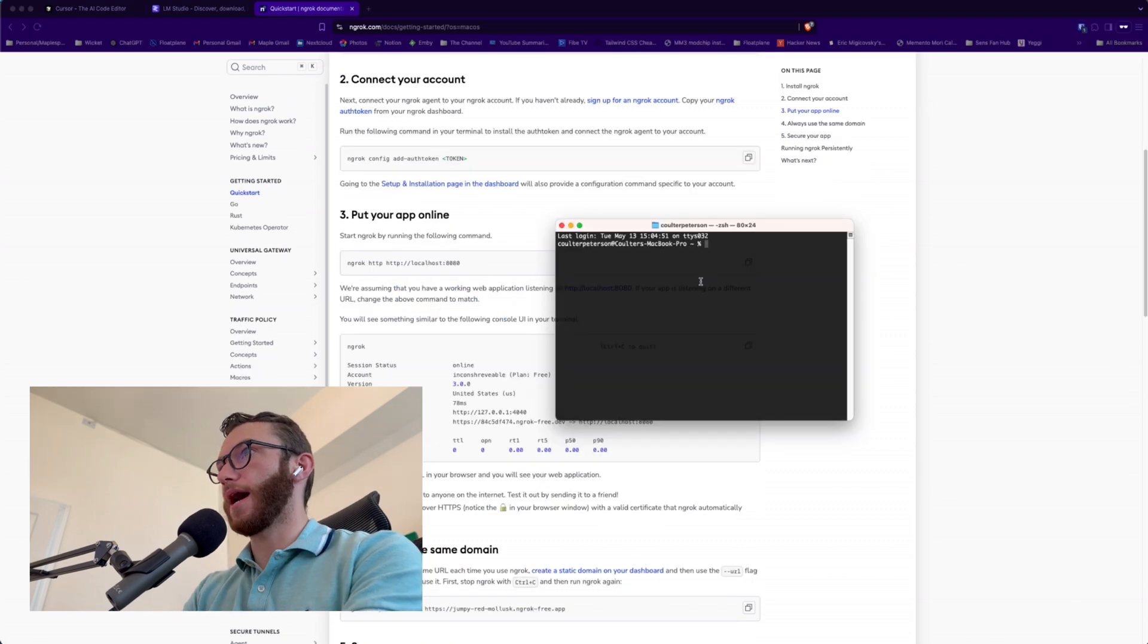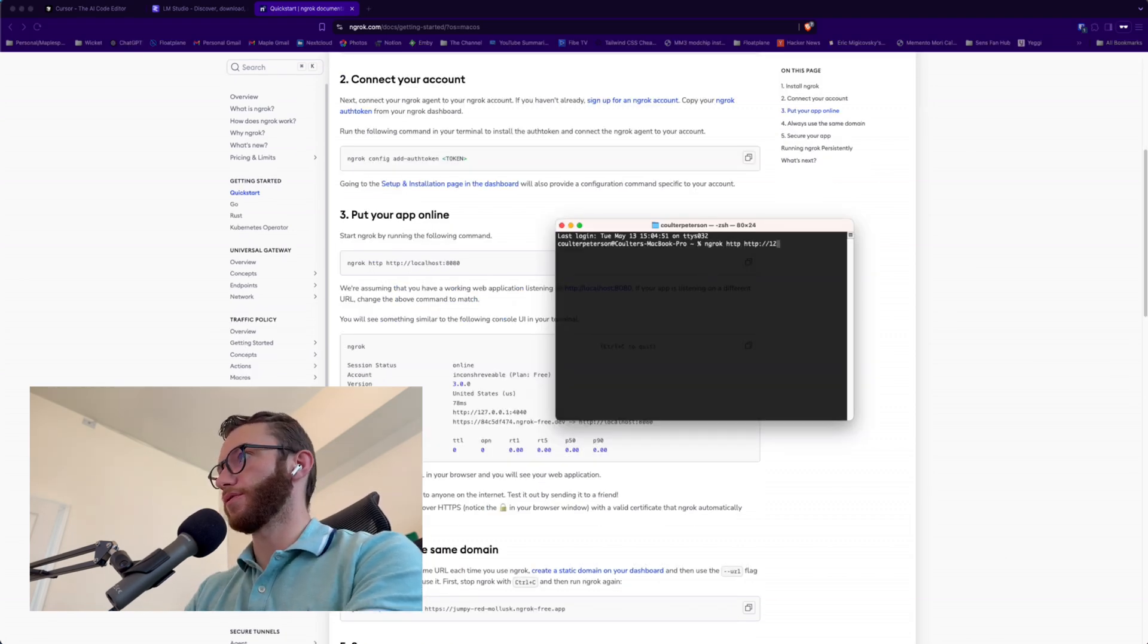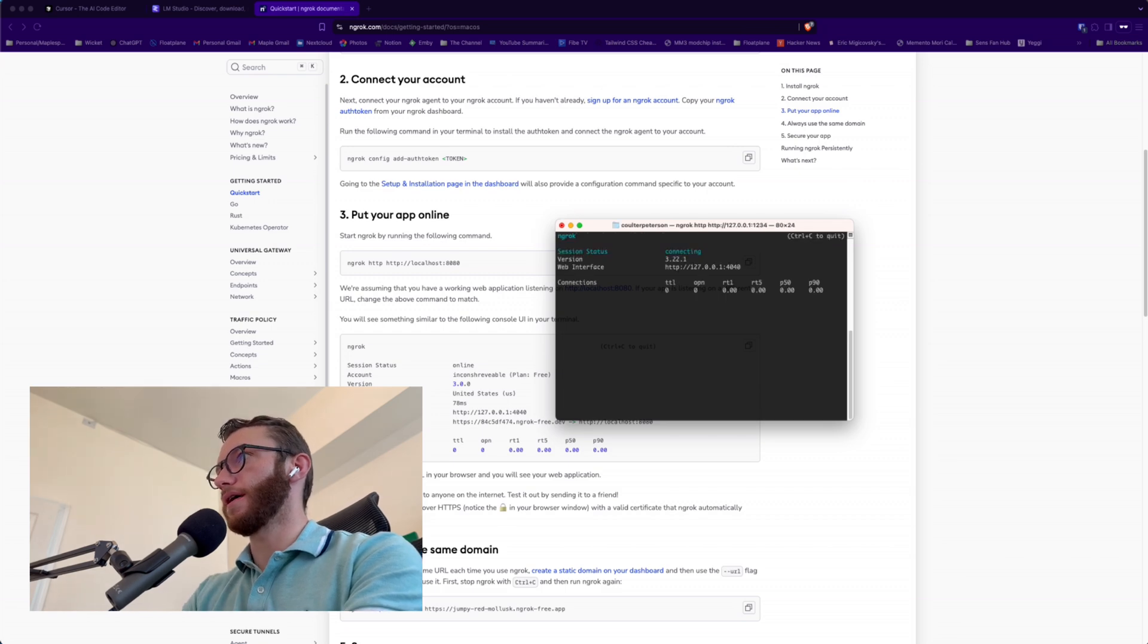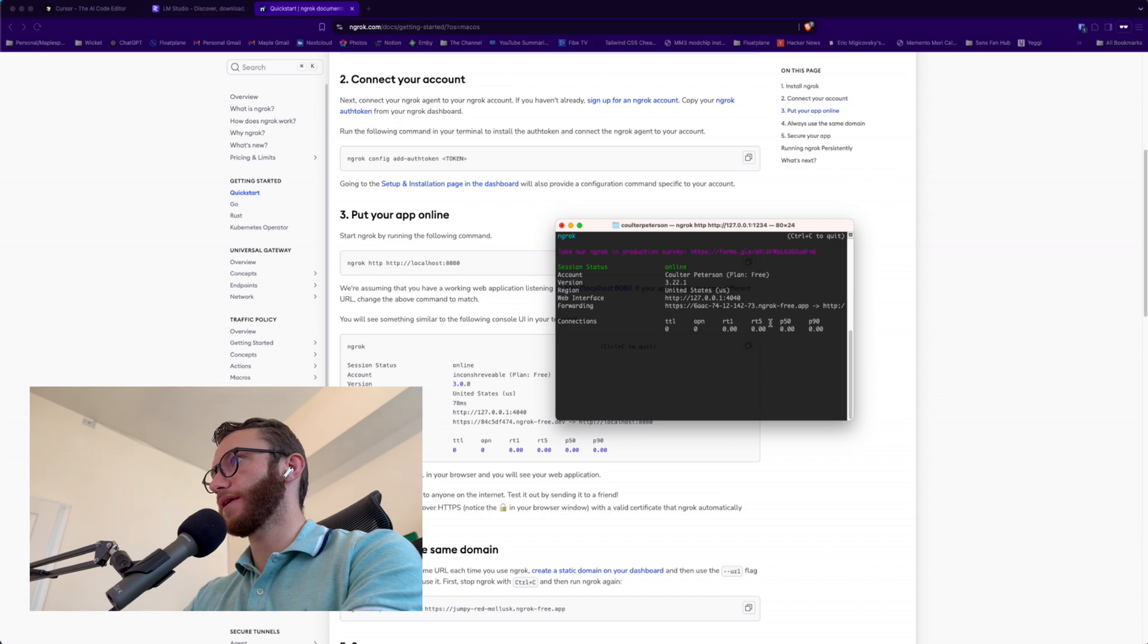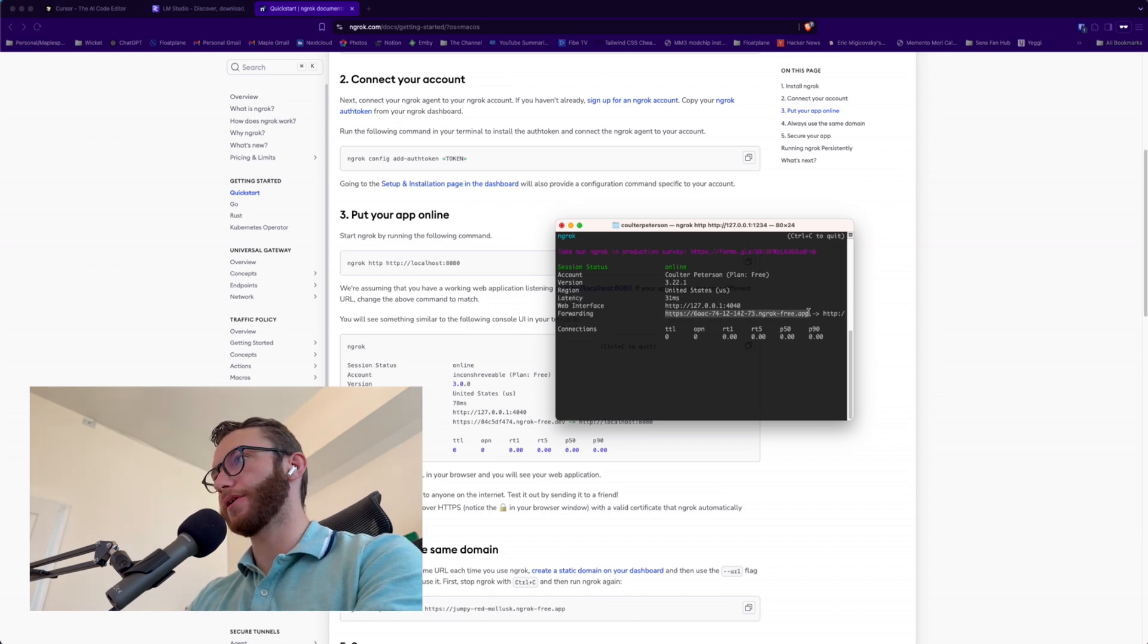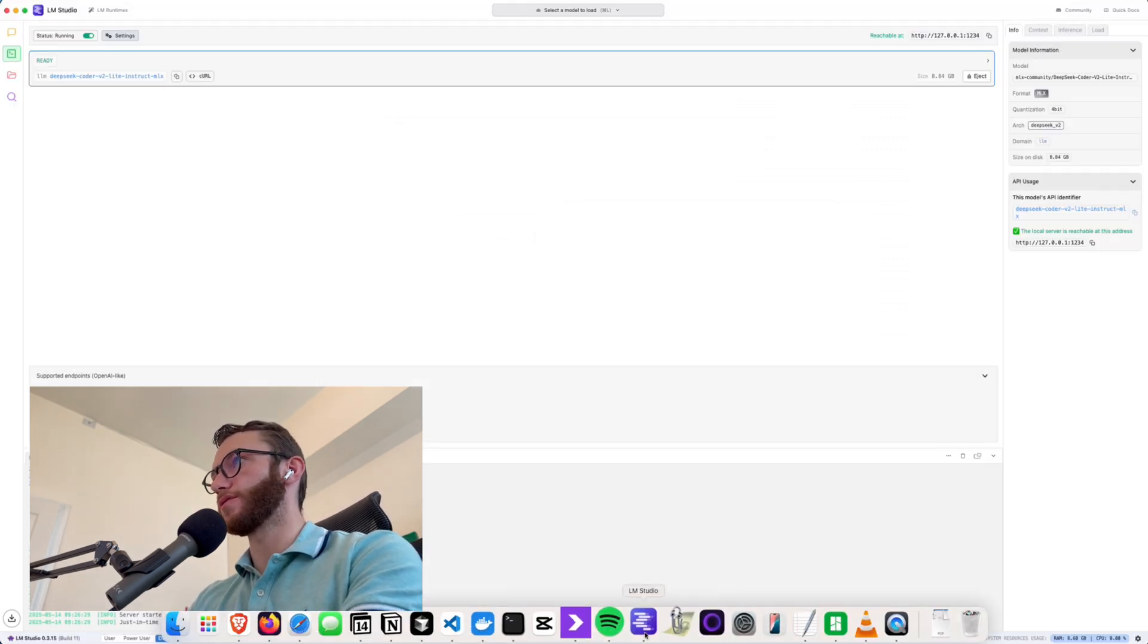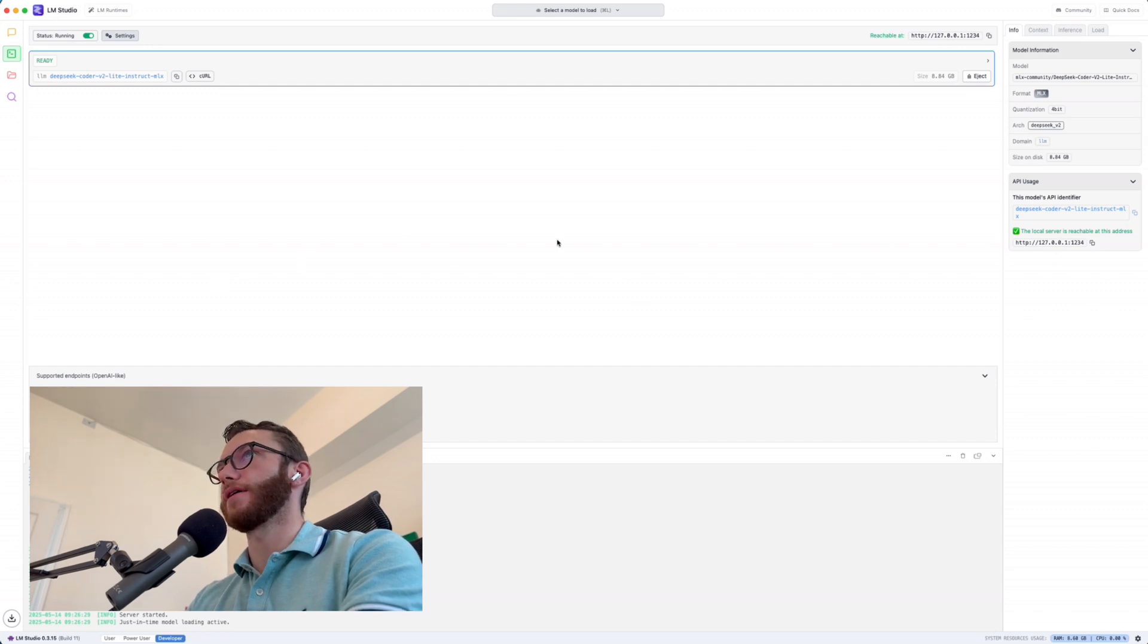And then to put our app online, all we have to do is type ngrok http 127.0.0.1:1234, hit enter. It says we are online, web interface forwarding. And this URL is now our public URL that is serving our locally hosted LLM right here from LM Studio coming out of here.